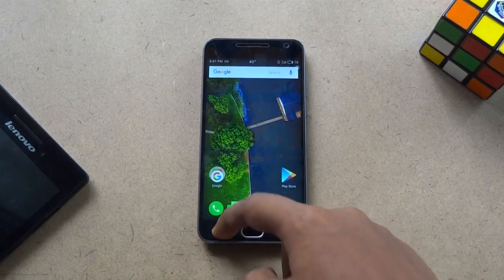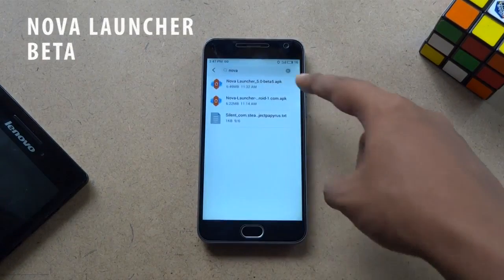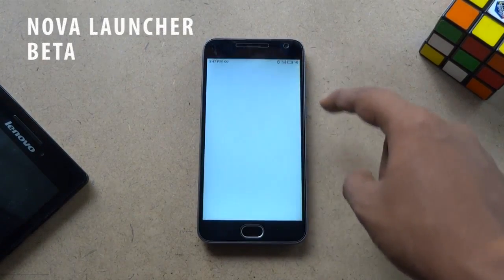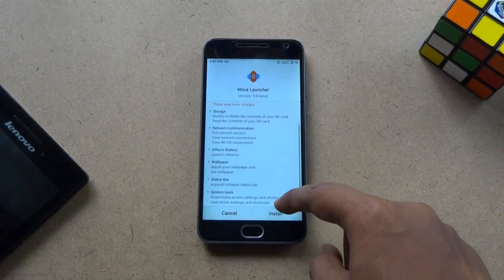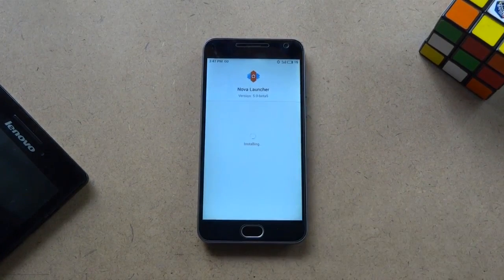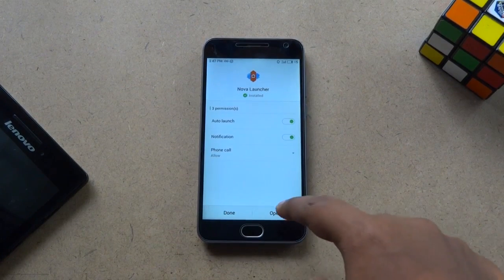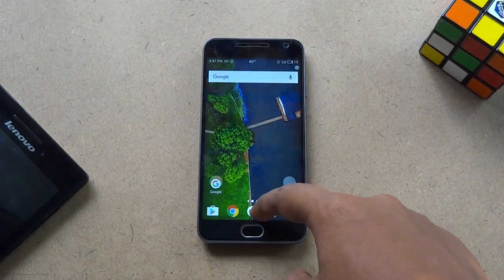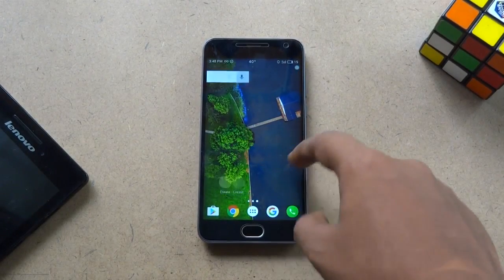First, you have to download and install Nova Launcher beta on your phone. Do check the description section for the download link. After the installation is done, set Nova Launcher as your default home screen.